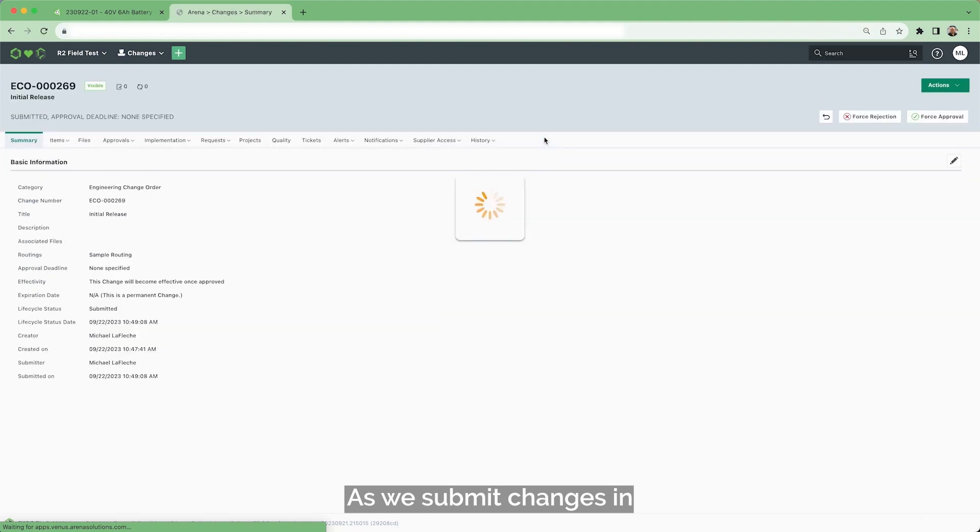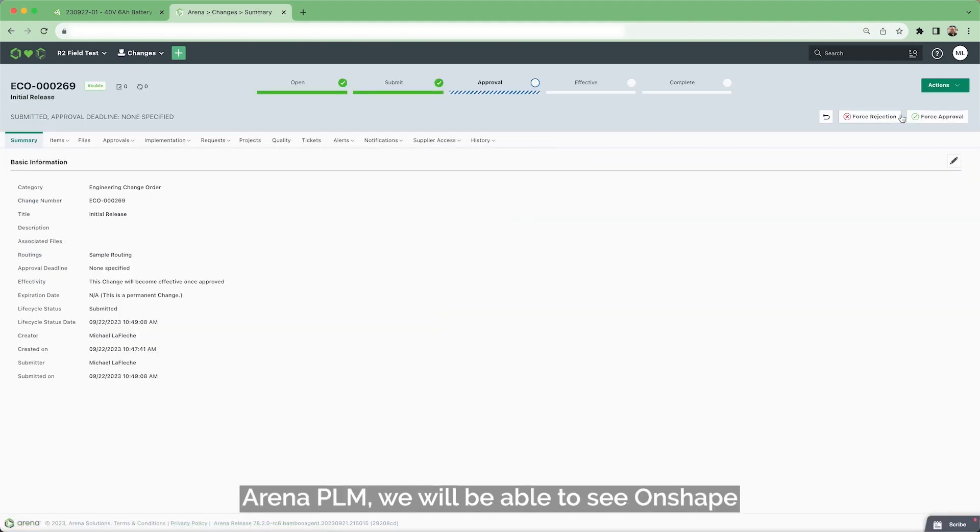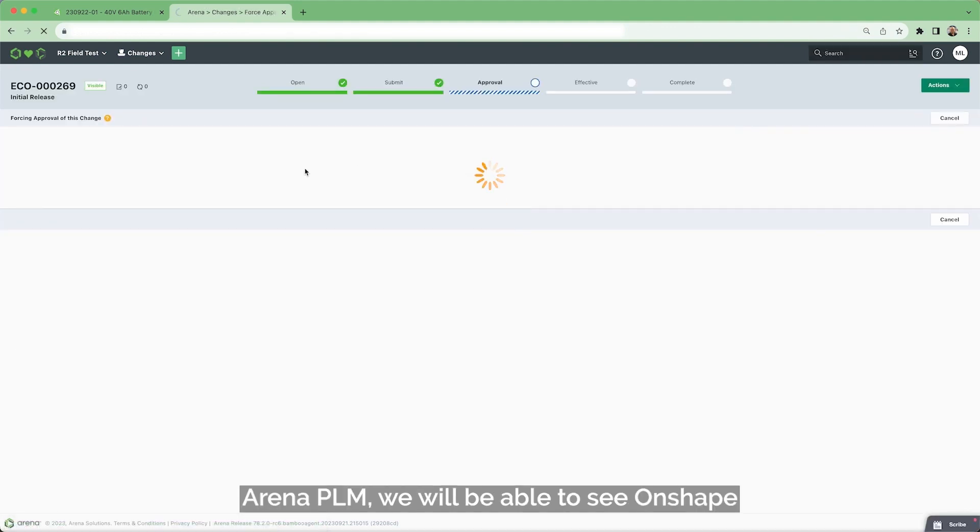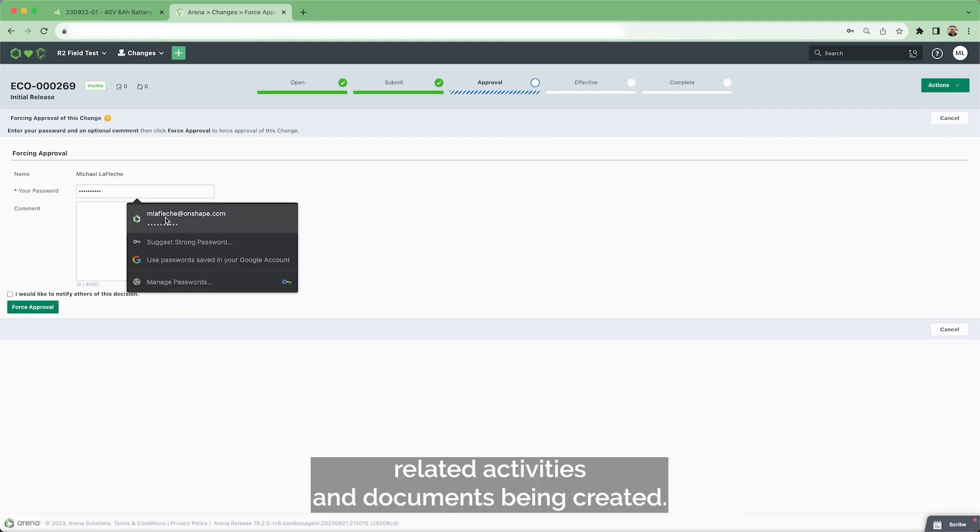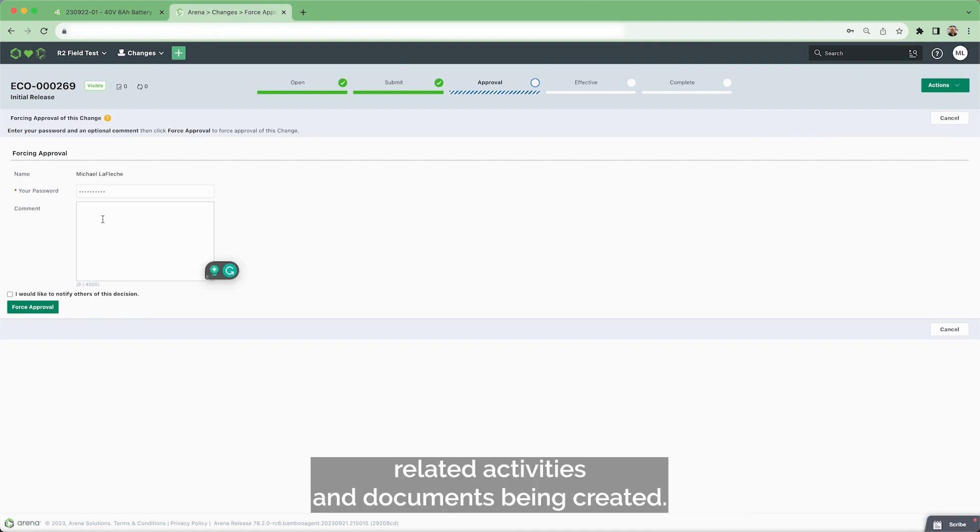As we submit changes in Arena PLM, we will be able to see Onshape related activities and documents being created.